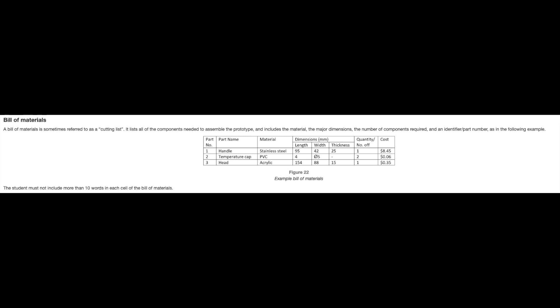In the table here we have part number, part name, material, dimensions, quantity, and cost. You must not include more than 10 words in each cell of the bill of material.